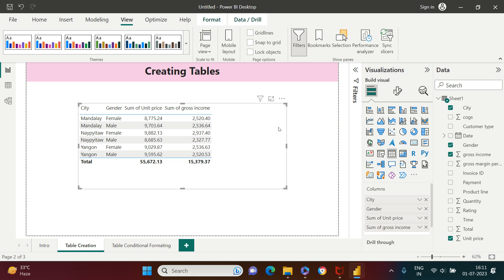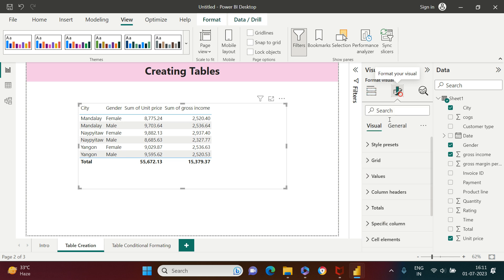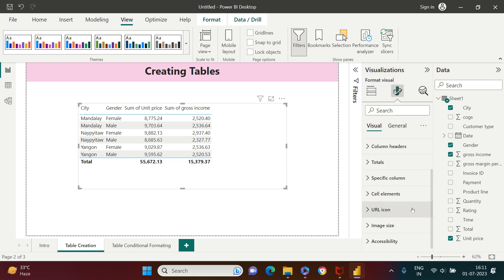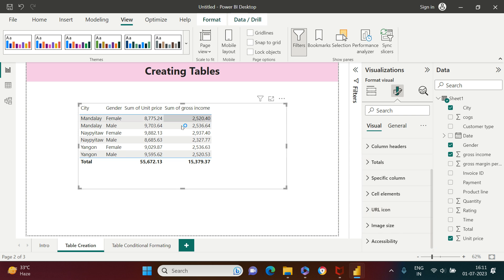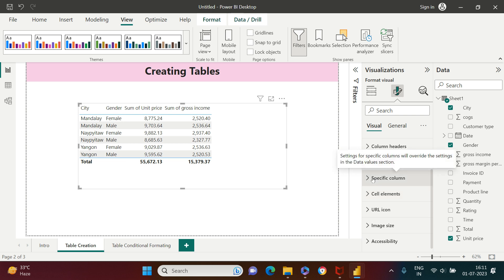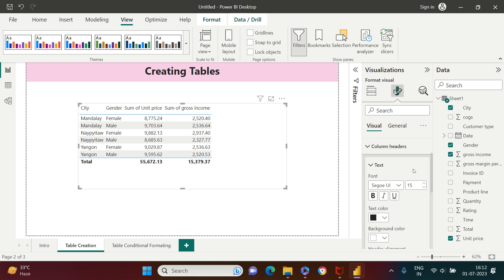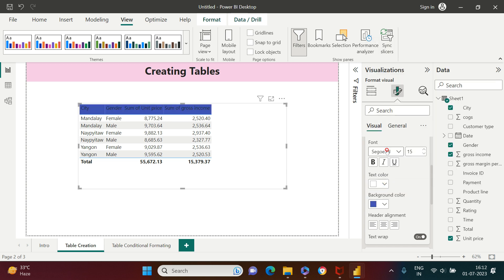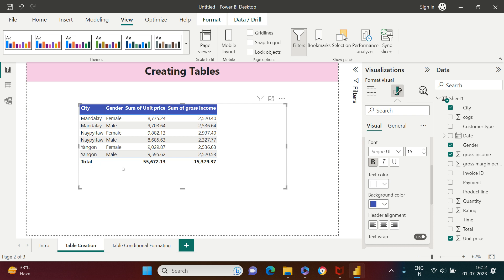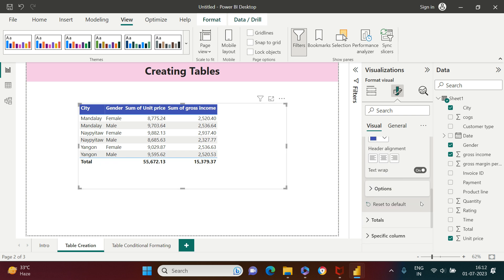Now let's apply some formatting. To do that, go to the 'Format Your Visual' option — there are a lot of formatting options available. I highly encourage you to explore each one. I'll show the most commonly used ones. For column headers, I'll change the background color and font color, and also make it bold, which gives a very good impression of the headings.